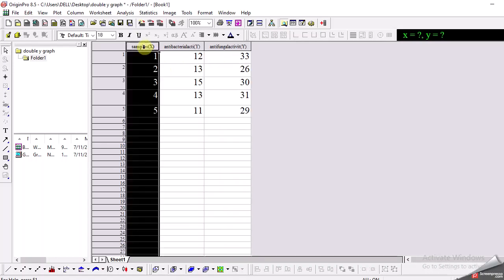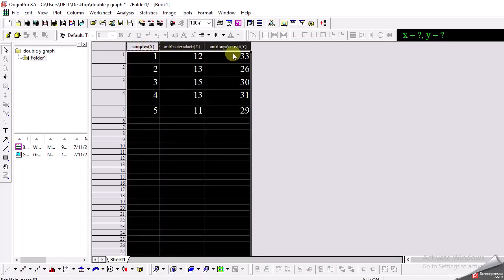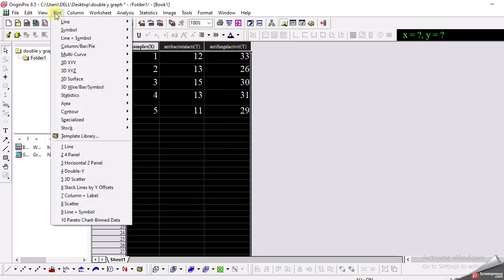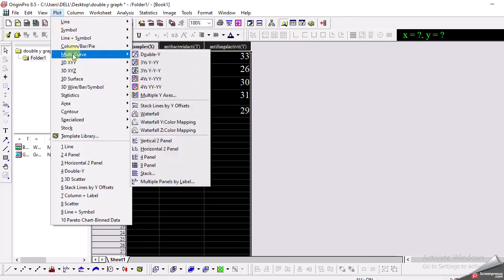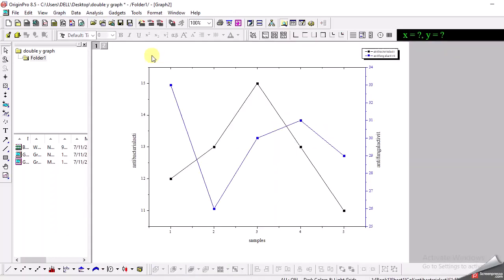Now I select all these columns and all this data and I go to plot and then I go to multi-curve and here we have an option of double y graph. So I click it and here it is.